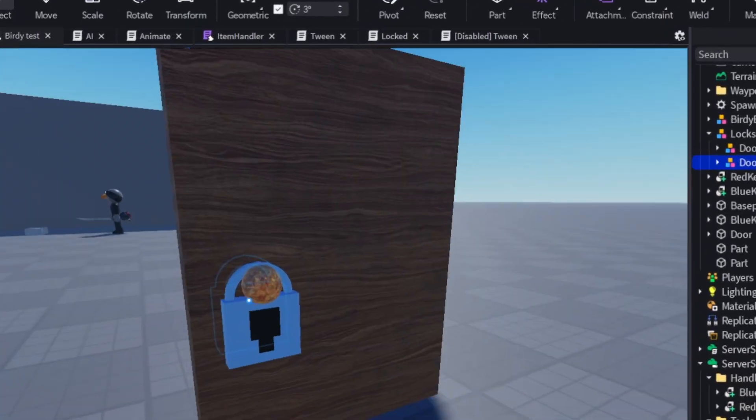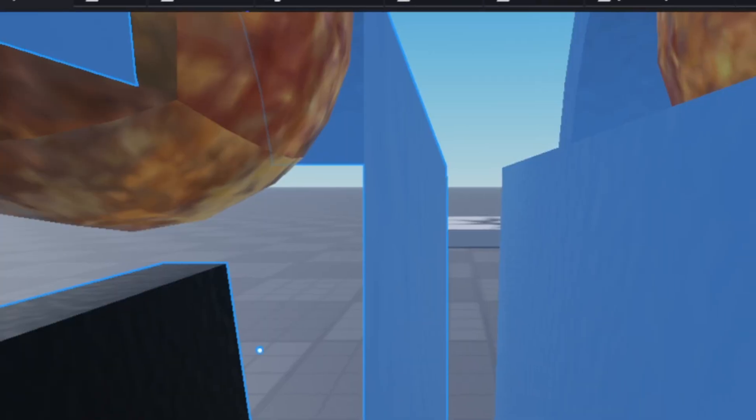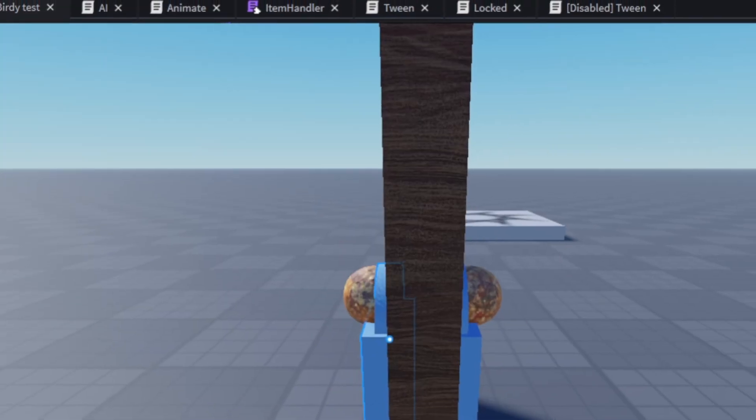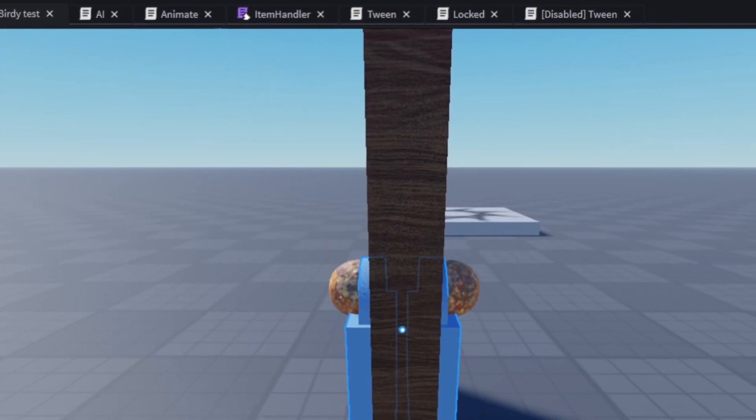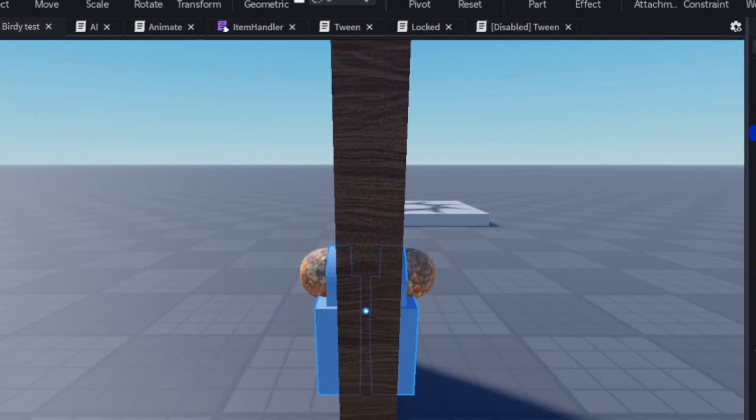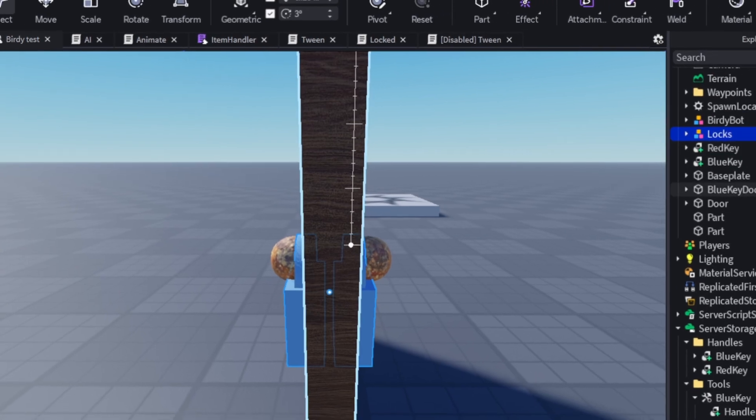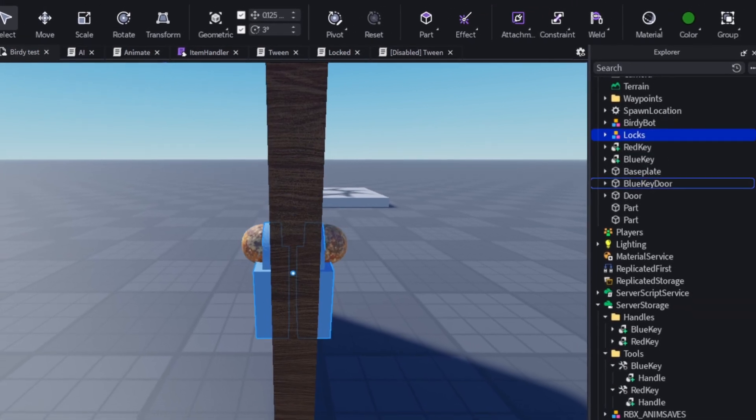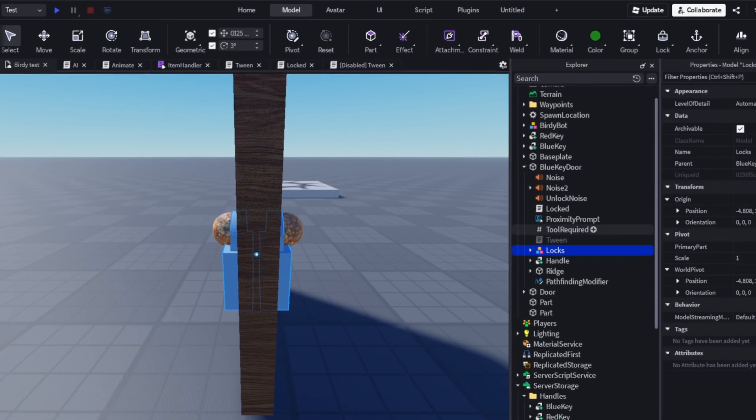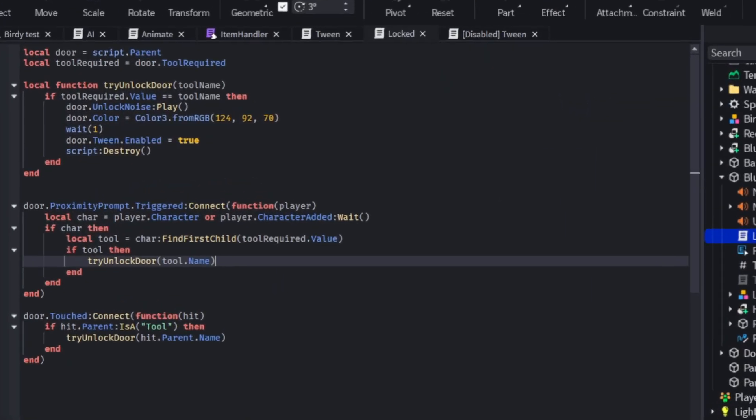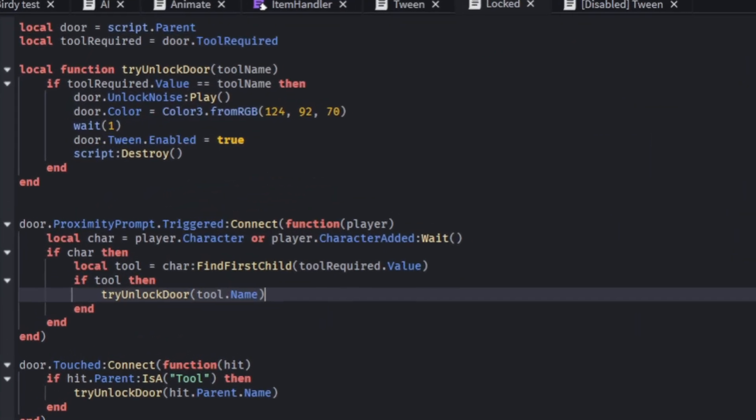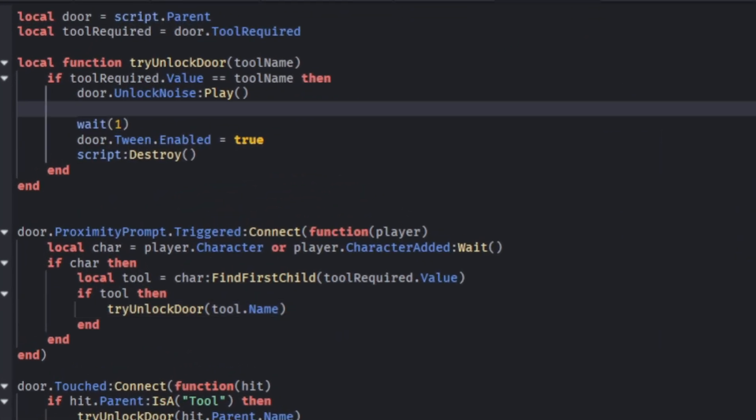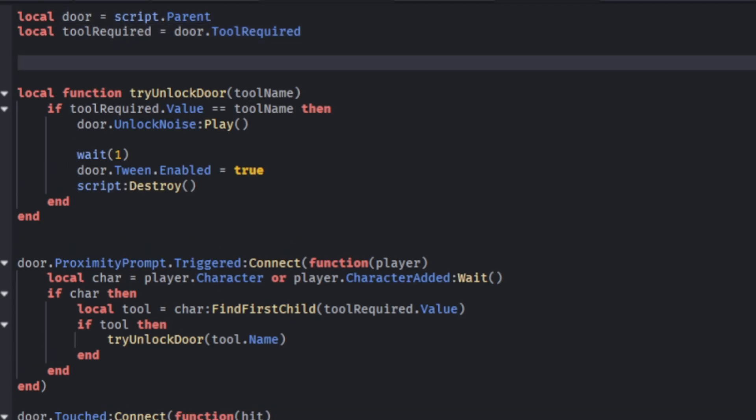Now all I have to do is put these inside of my door script. Put these inside of the door model, the blue key door. And go into the lock script and change some stuff.